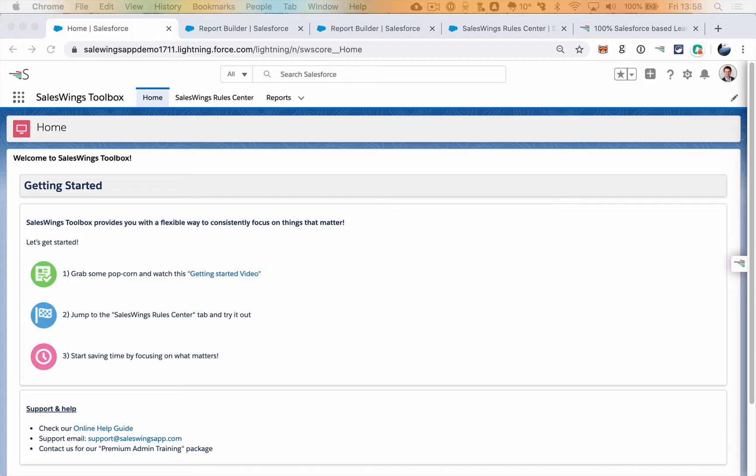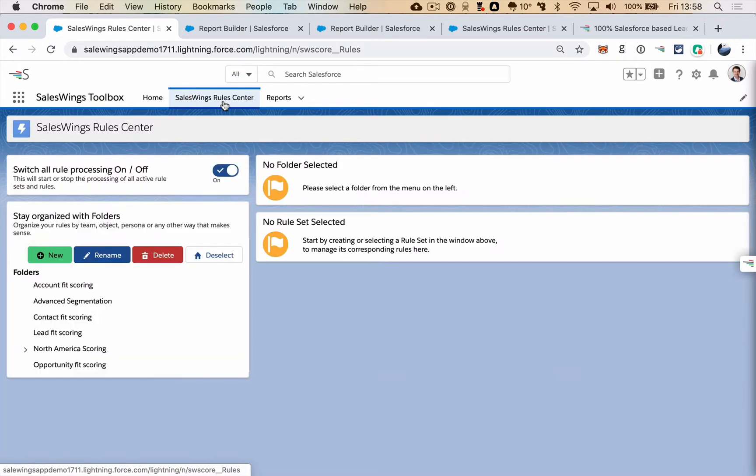SalesWings Toolbox is a fantastic way to help your team stay focused on the things that really matter inside Salesforce Cloud.